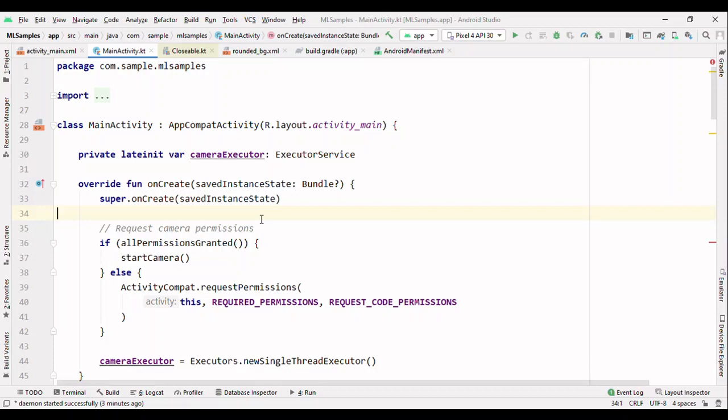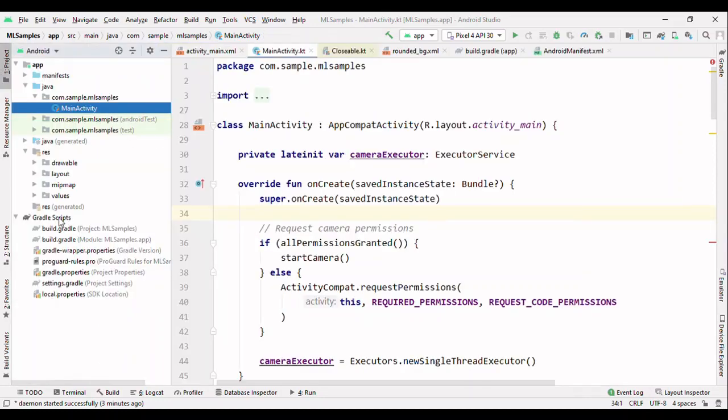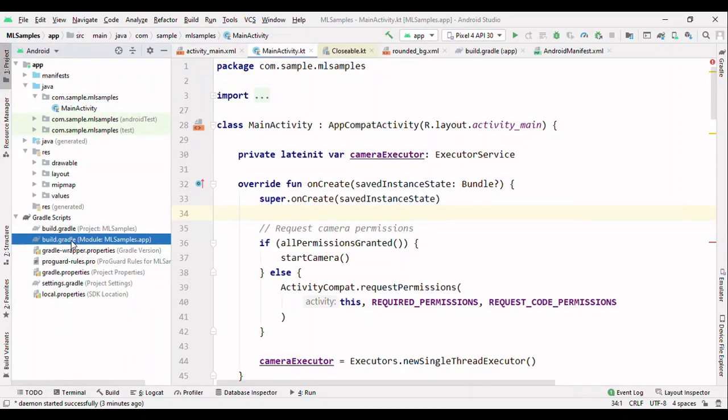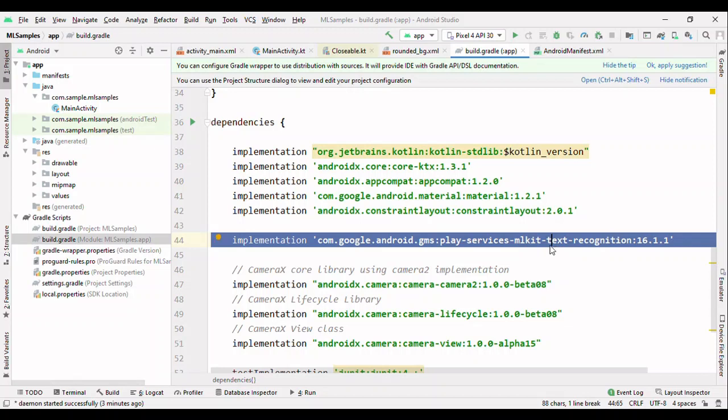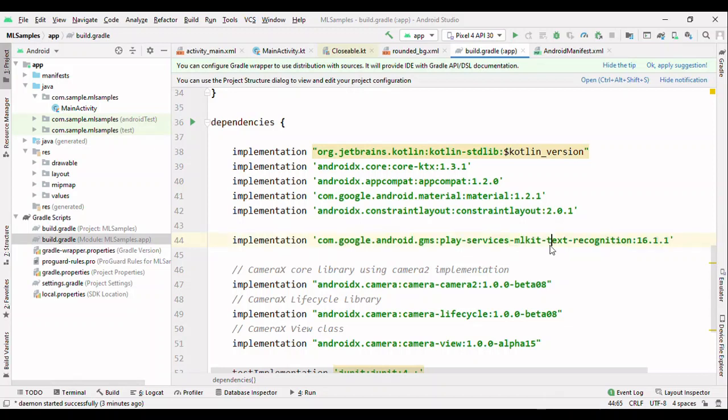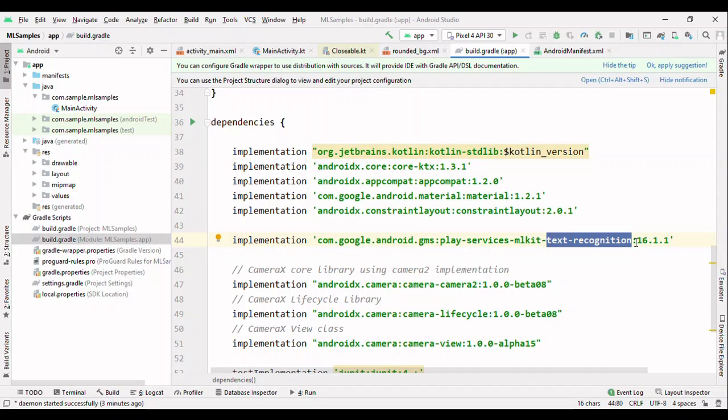You might have seen it with the Google Translator app where it can automatically read from the image. Now you can add that capability to your Android application through ML Kit. So let's see how to get started. Switch to Gradle and add the ML Kit dependency. Because I'm using text recognition, I have added for the text recognition.